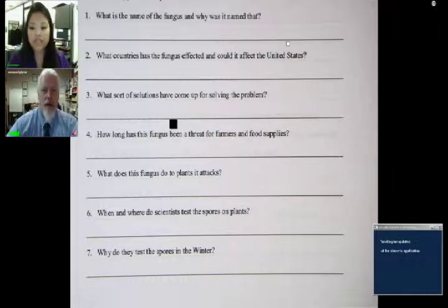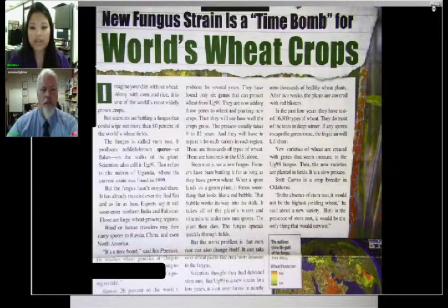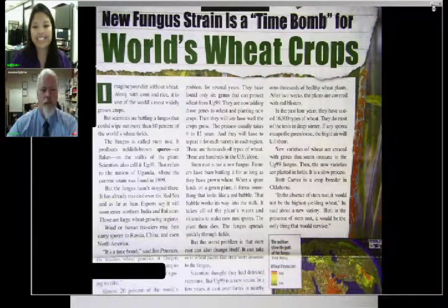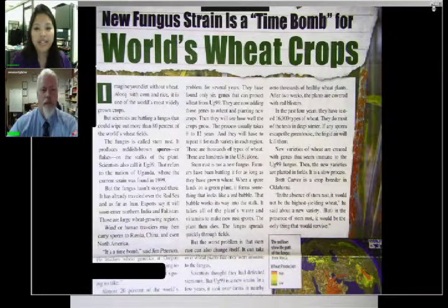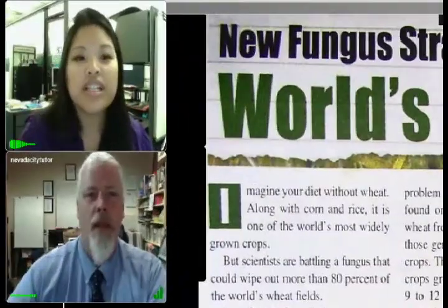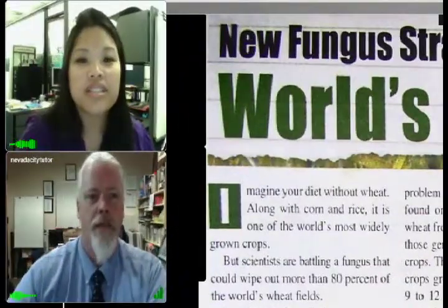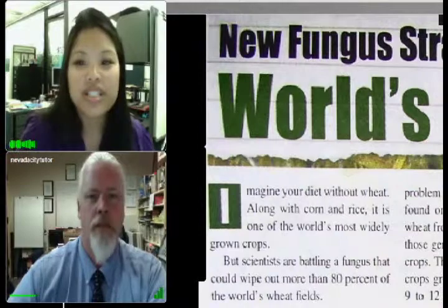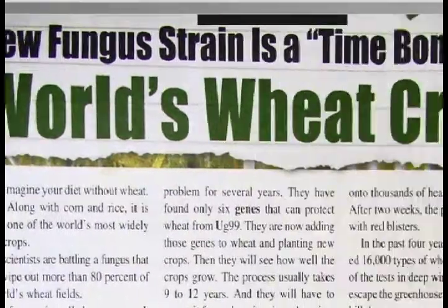So I'm going to share that document with you right now. That should come up on your screen. Can you see it now? Very good. Can you read that title at the top for me really quickly? The title is 'New Fungus Strain is a Time Bomb for World's Wheat Crops.'